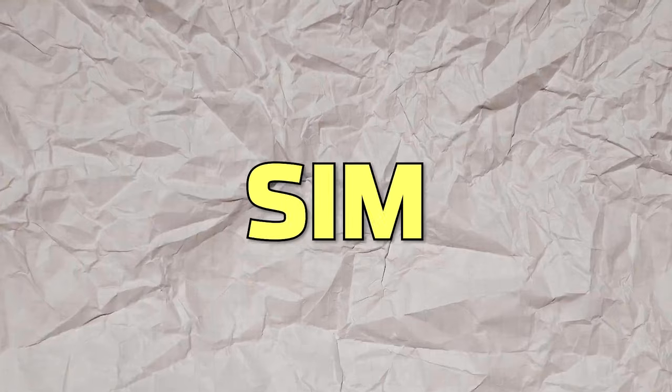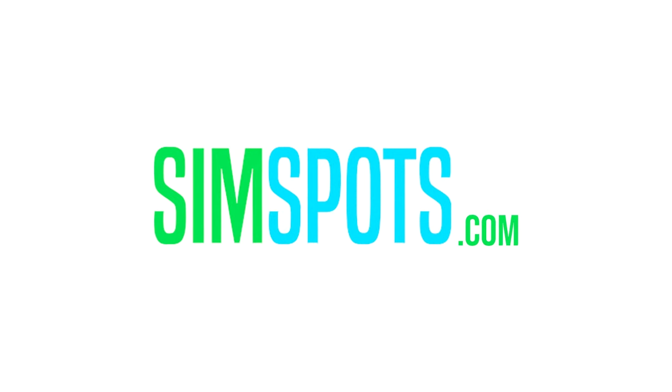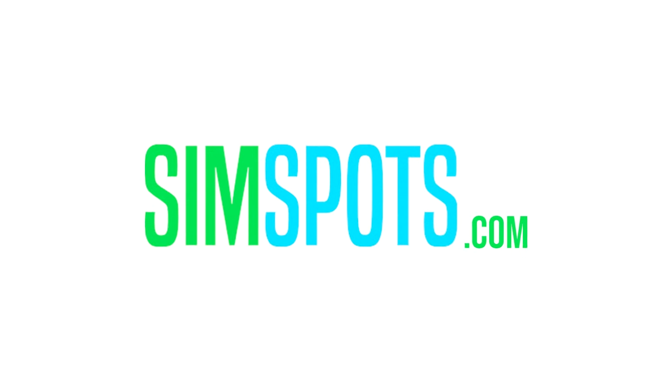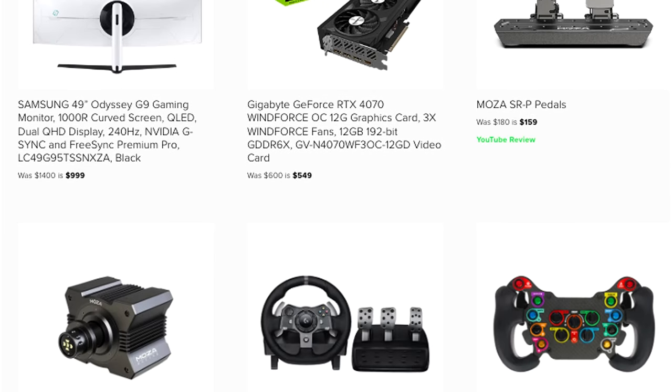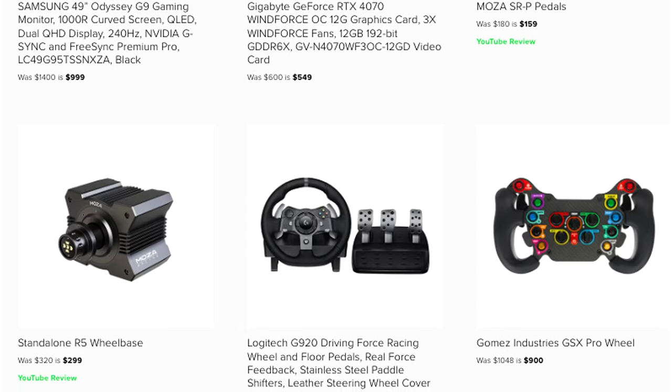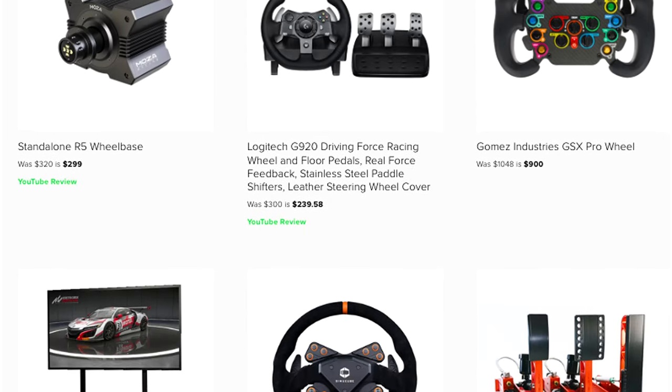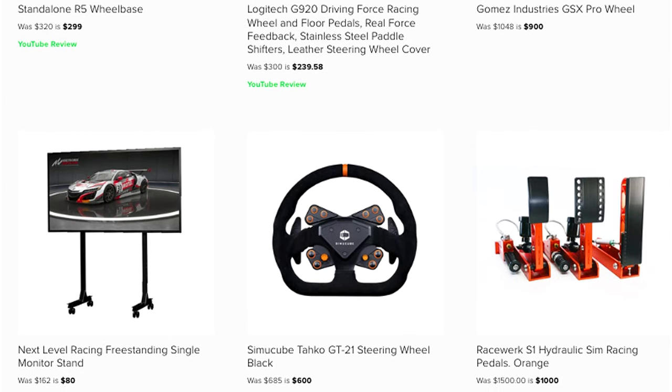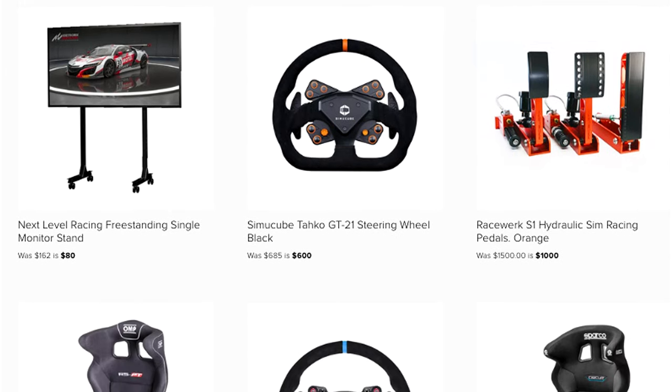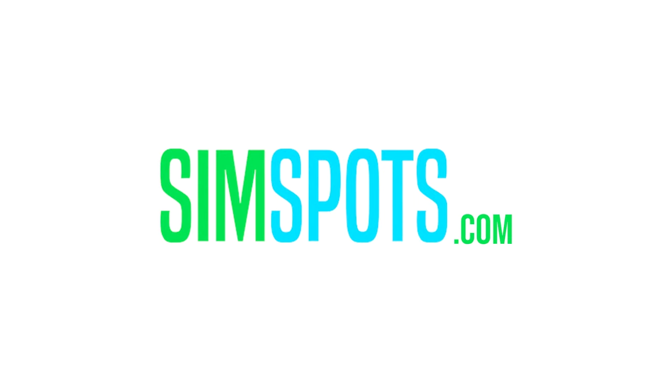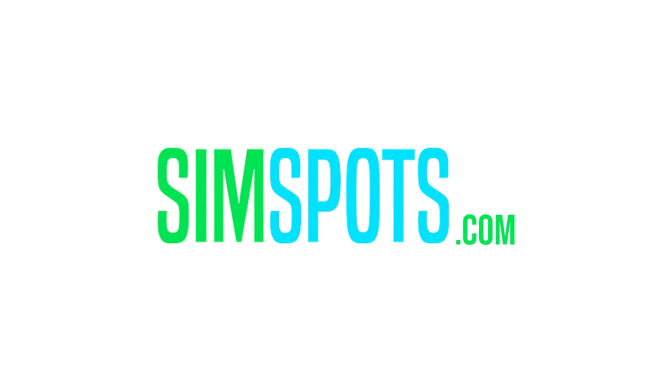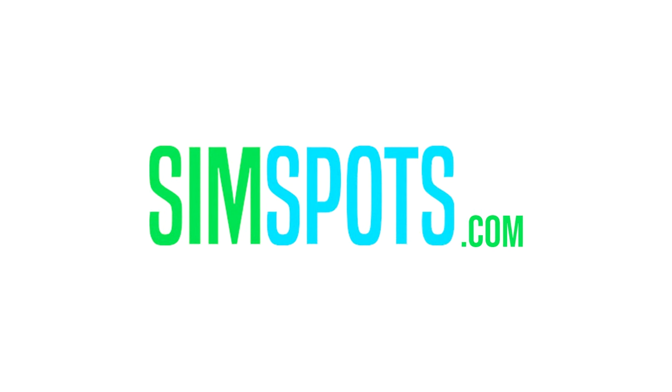Looking for great deals on sim racing hardware? Make sure to check out simspots.com, where all of the best deals on sim racing, PC, and gaming peripherals are posted daily. The site is completely free to use, free of ads, and just lets you know of discounted sim racing hardware for you to save some cash. Get into sim racing or upgrade your gear today at simspots.com.